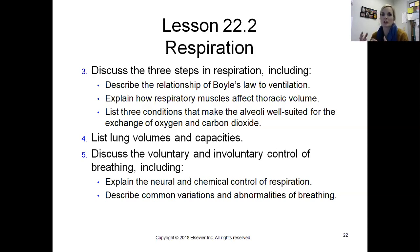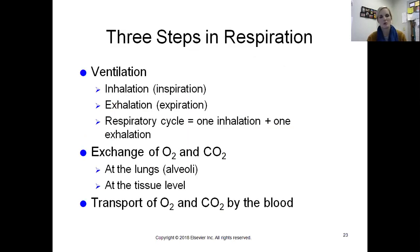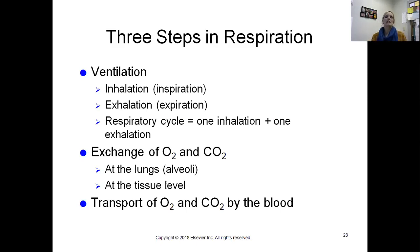Epinephrine is involved when we're in that fight-or-flight stage — but I don't get into that, so you don't need to worry about it. I do want to talk about ventilation. Ventilation itself is the process of breathing air in and breathing air out.